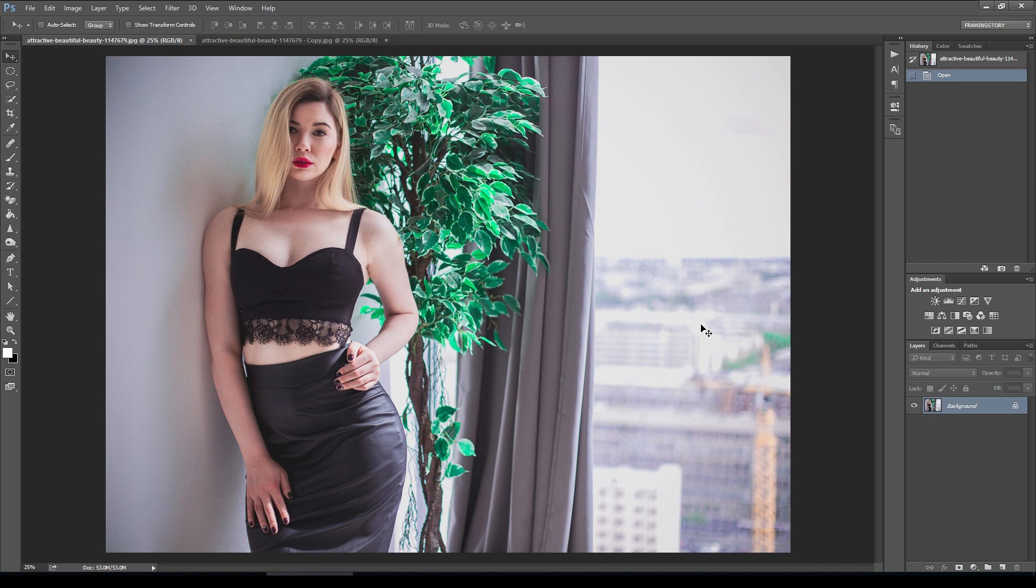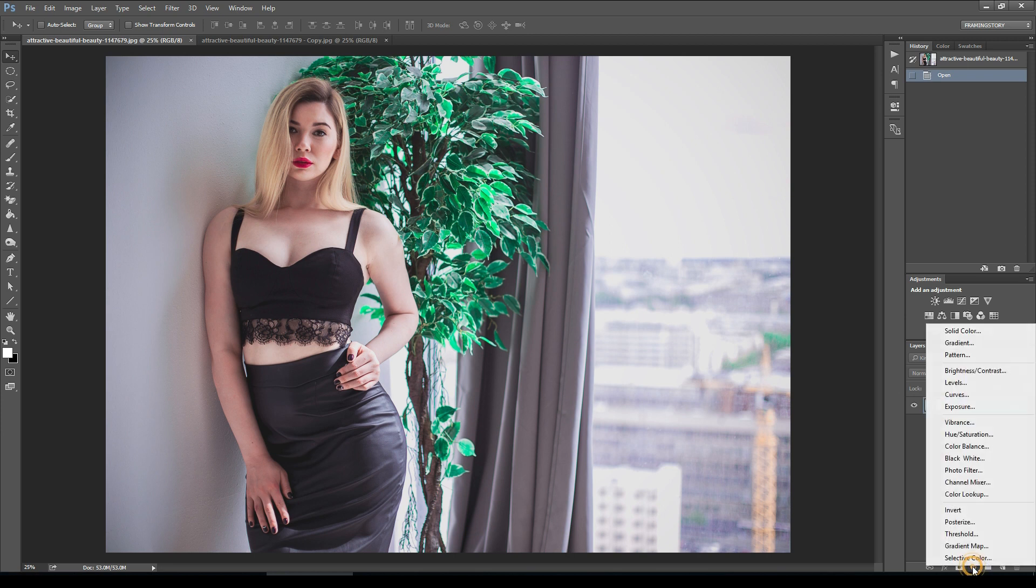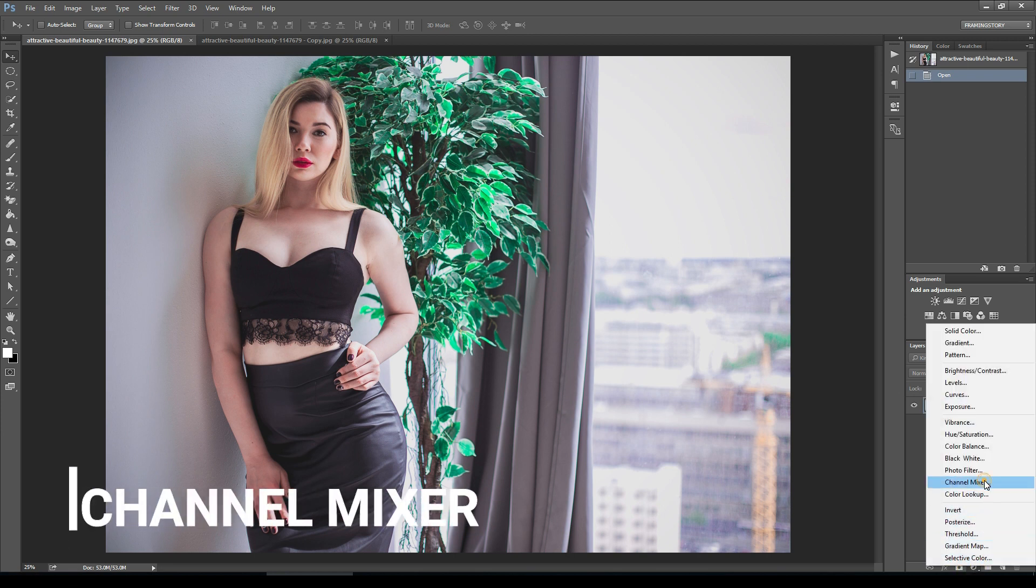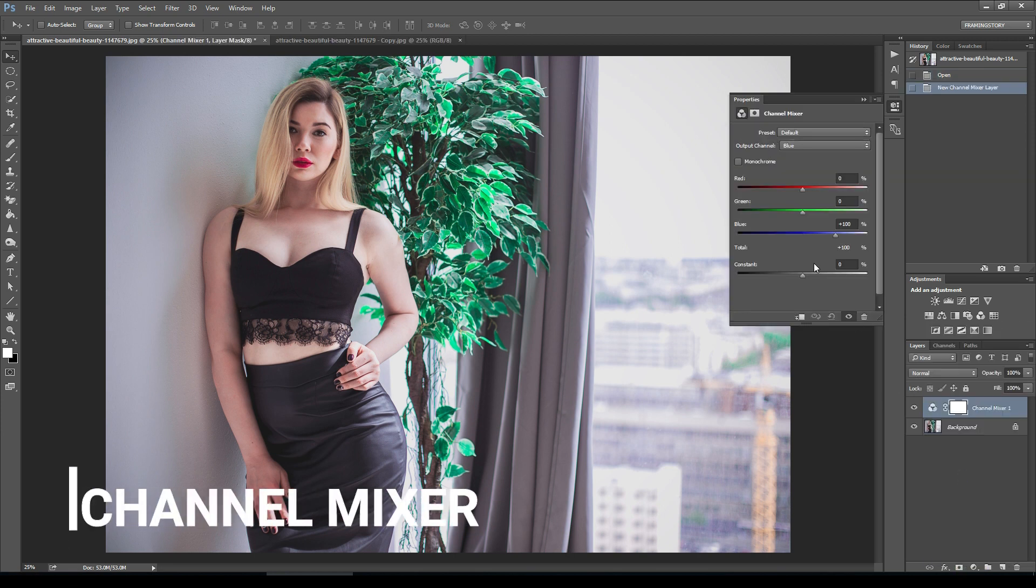Hello everyone, this is Amey from FramingStory. Today we will make a dark moody tone in a short time. First, we will go to channel mixer.